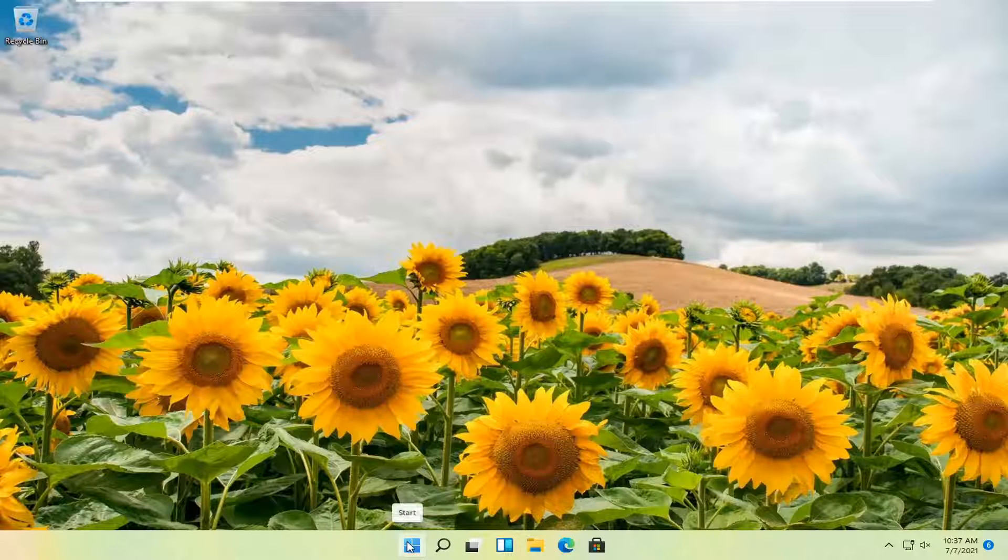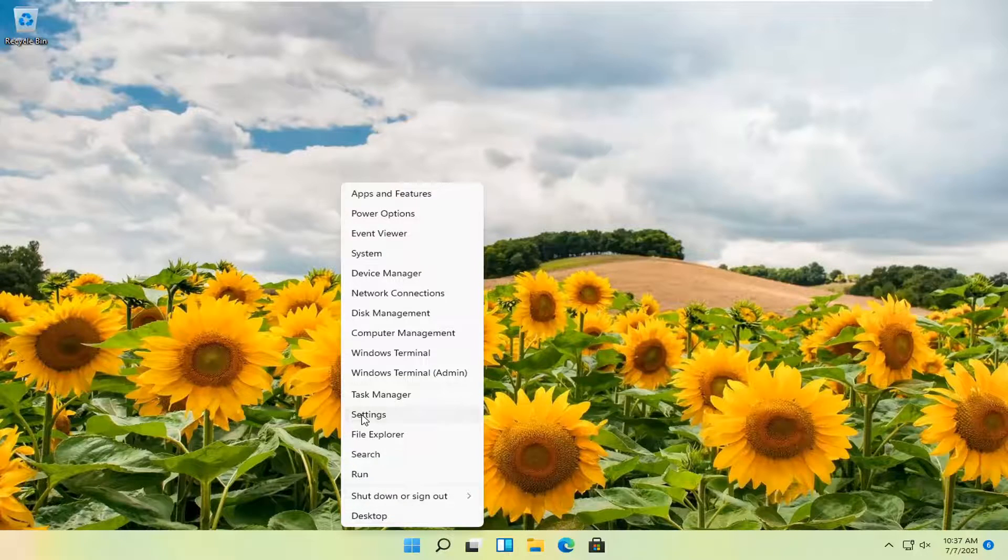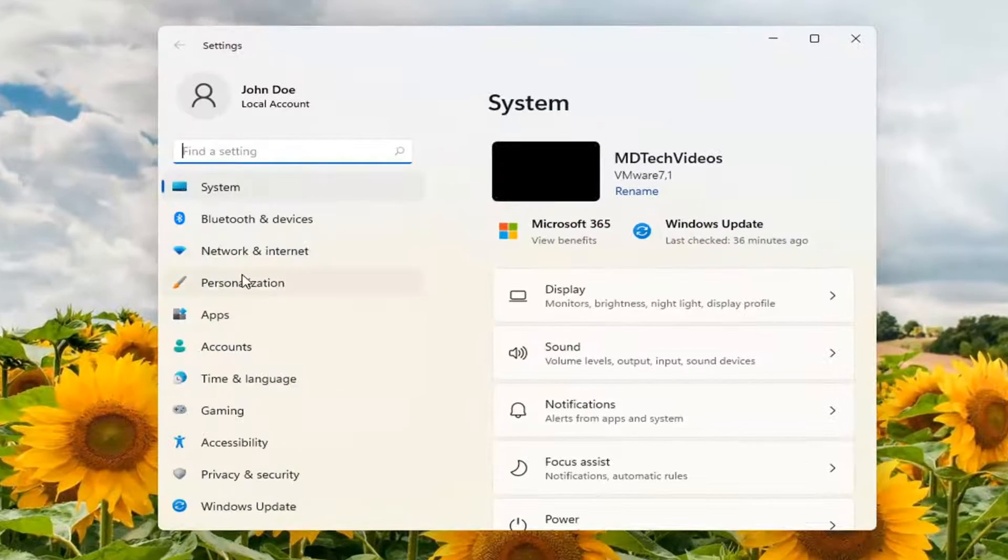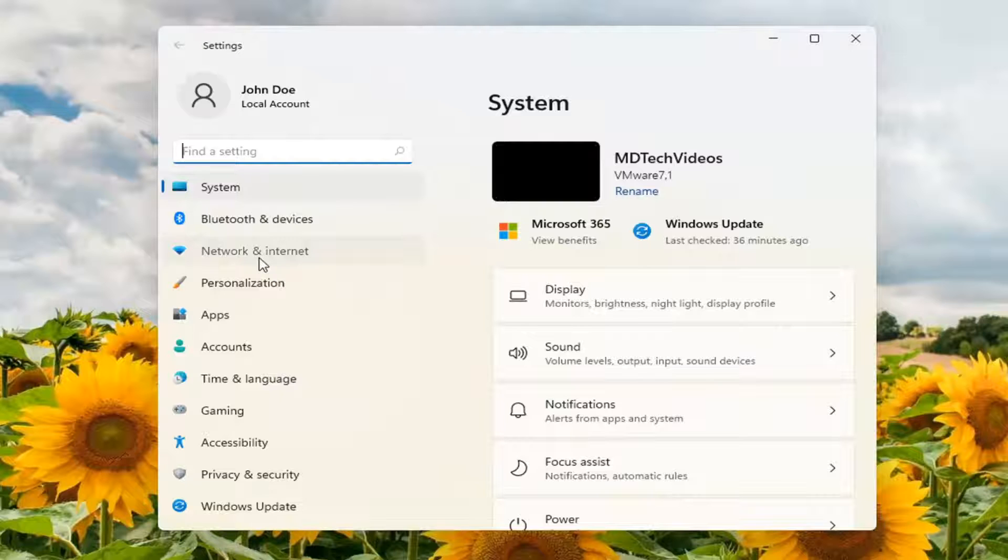You're going to start by right-clicking on the start button and select Settings. Then select Network & Internet on the left side.